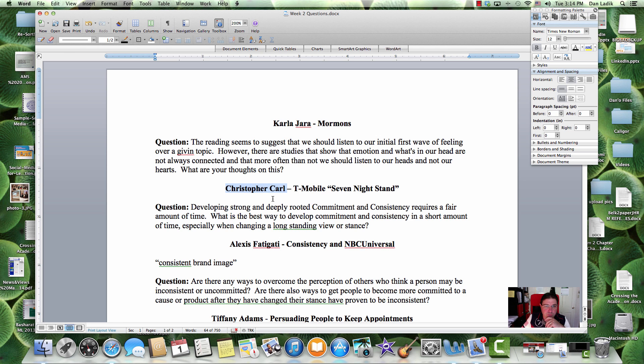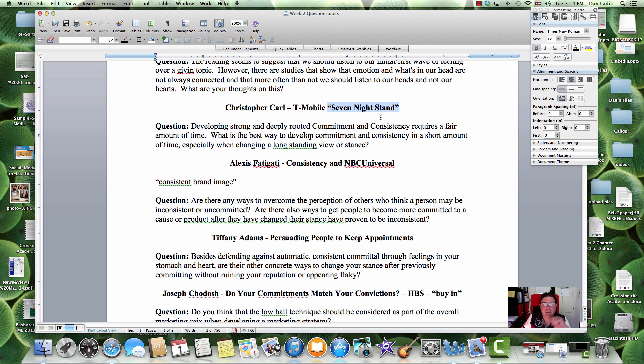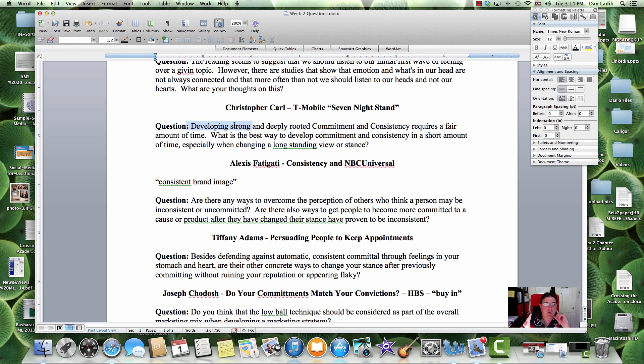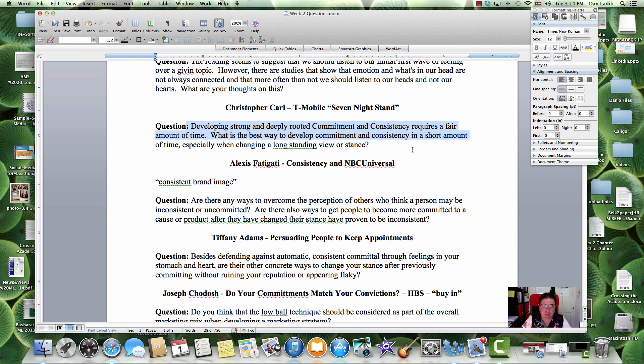Mr. Christopher. Seven-night stand. It seems like T-Mobile is doing their best to target young. The idea of a seven-night stand instead of a one-night stand is a little suggestive. Developing strongly and deeply rooted commitment and consistency requires a fair amount of time. What is the best way to develop commitment and consistency in a short amount of time? Especially when changing a long-standing view or stance.